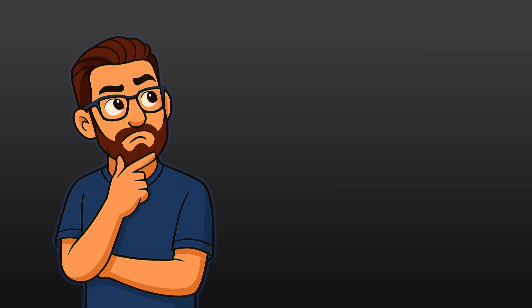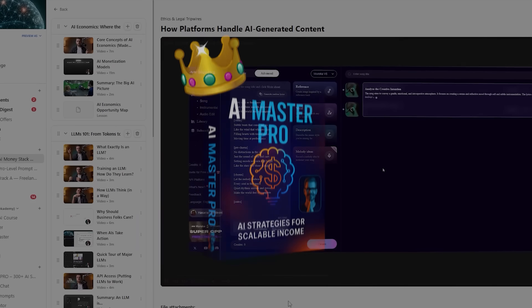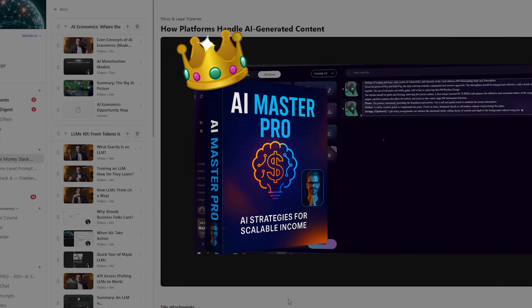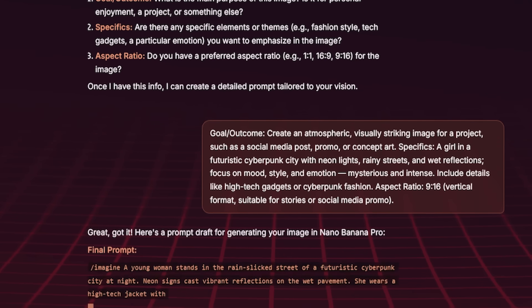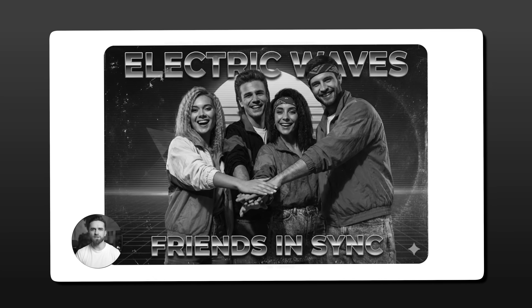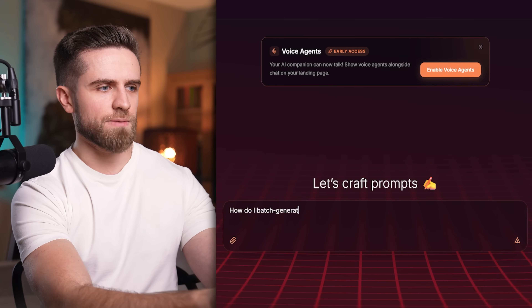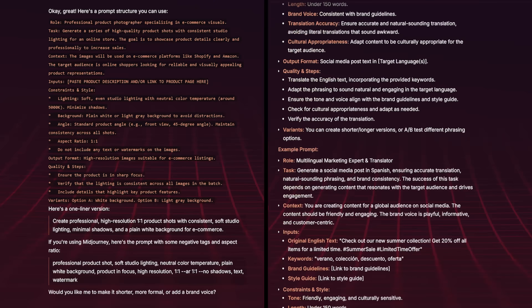While testing Nano Banana Pro this week, I realized the model itself is powerful, but what actually matters is whether you know how to use it consistently. Do you understand prompt structure for image generation? Can you replicate results when you need them? Can you scale this into an actual workflow? That's exactly why I built AI Master Pro. It's a full AI hub where you learn and immediately apply everything. Inside, there's an AI tutor specifically trained on generative AI, including image generation and prompt engineering, so when I'm testing Nano Banana Pro features I can ask what's the best prompt structure for multilingual text rendering or how to batch-generate product shots with consistent lighting, and get real actionable answers.